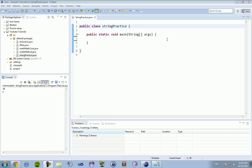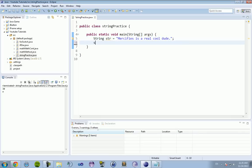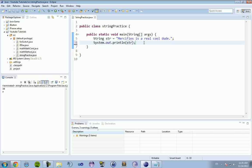So today we're going to be going over the string method. Now you might be saying, well Mercifieds, we already know strings. You can use a string such as: string str equals 'Mercifieds is a real cool dude.' And we have that as a data type. If we want to print that out, all we have to do is type in System.out.println(str), and it's going to print out 'Mercifieds is a real cool dude.' Well, there's a lot of other things you can do with strings as well.